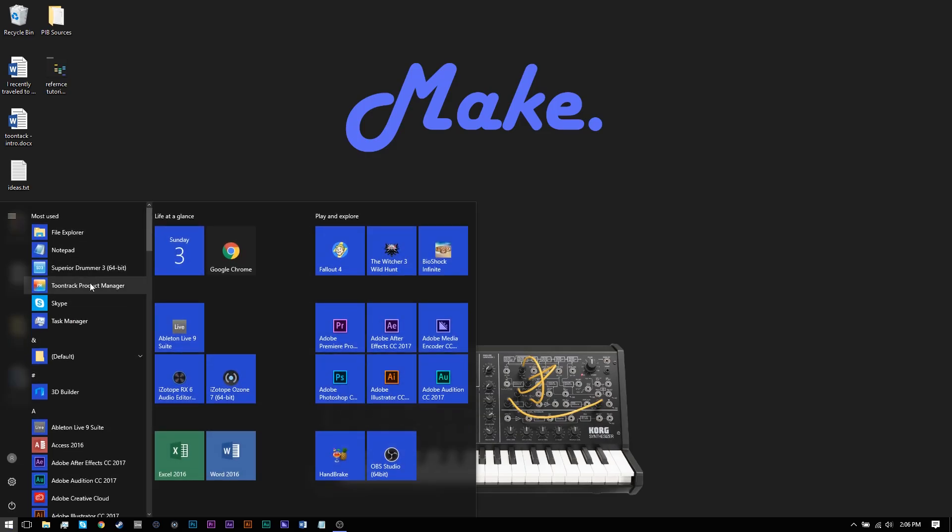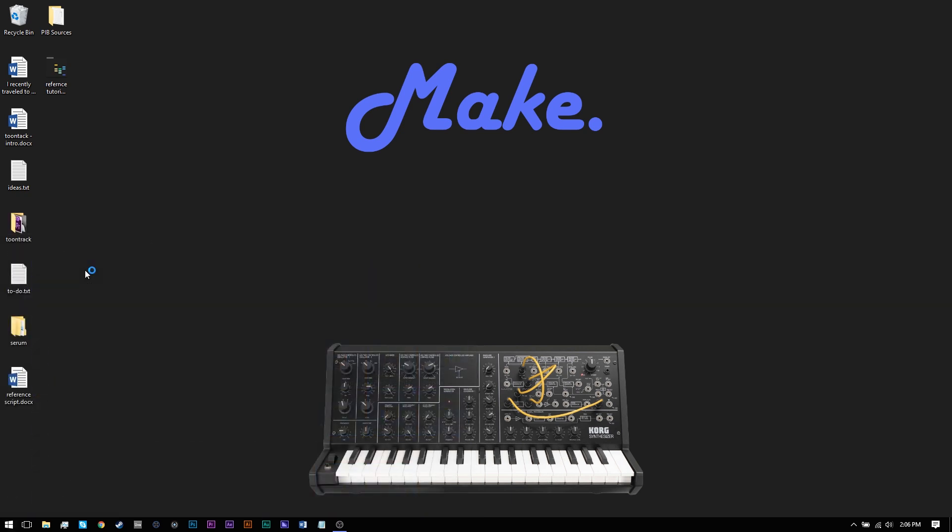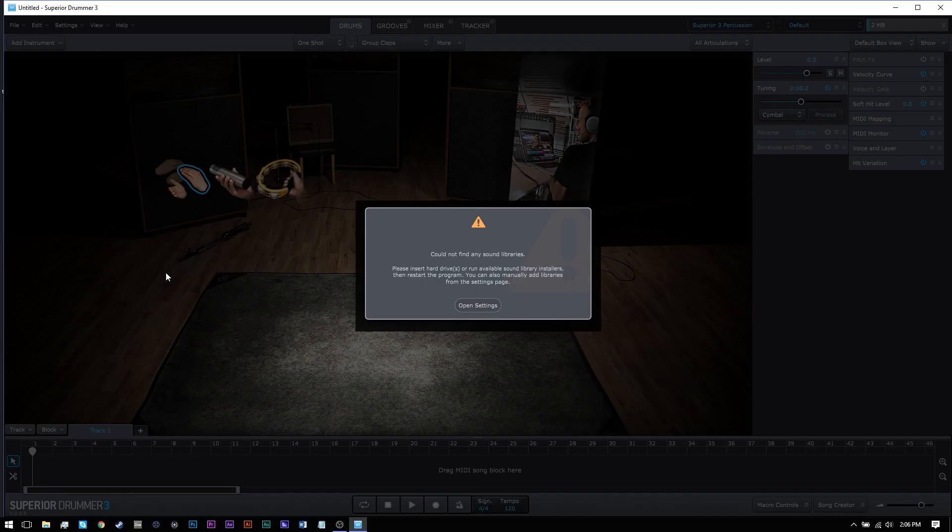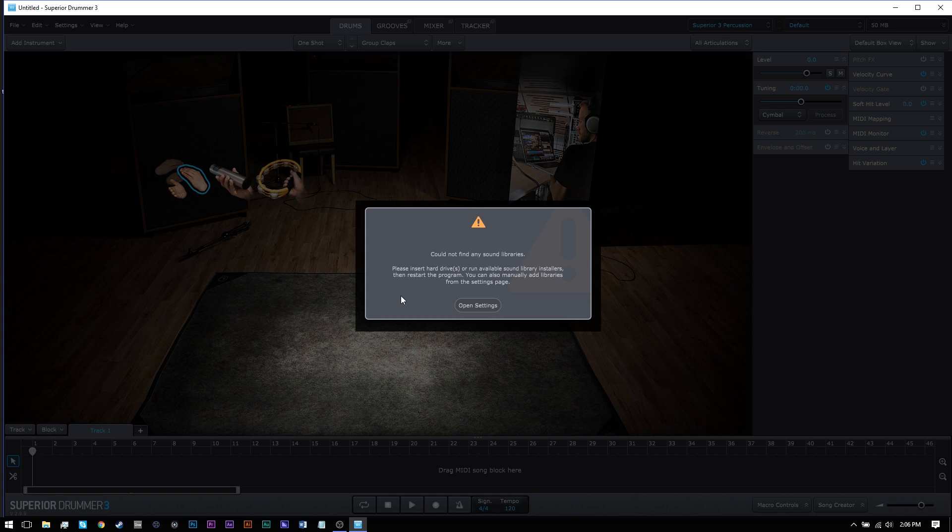After the files have been completely moved, launch Superior Drummer 3. You will get an error message. Click the open settings button.